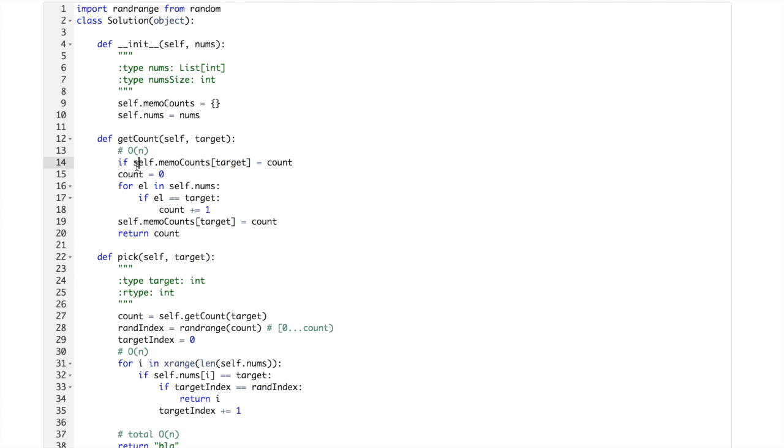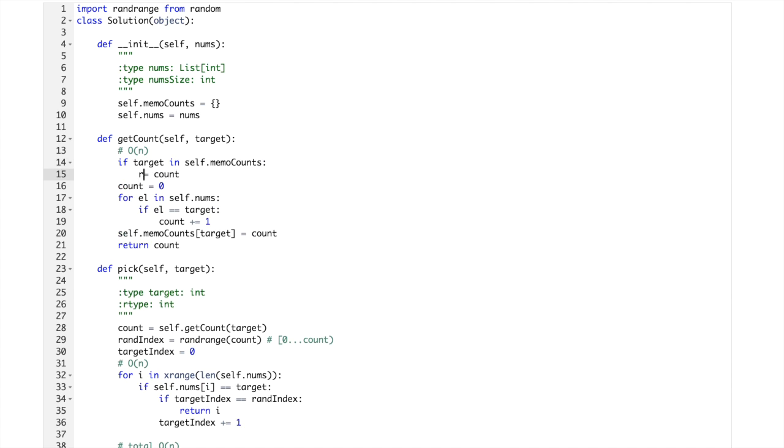in memo then return, return it. Mm, okay.